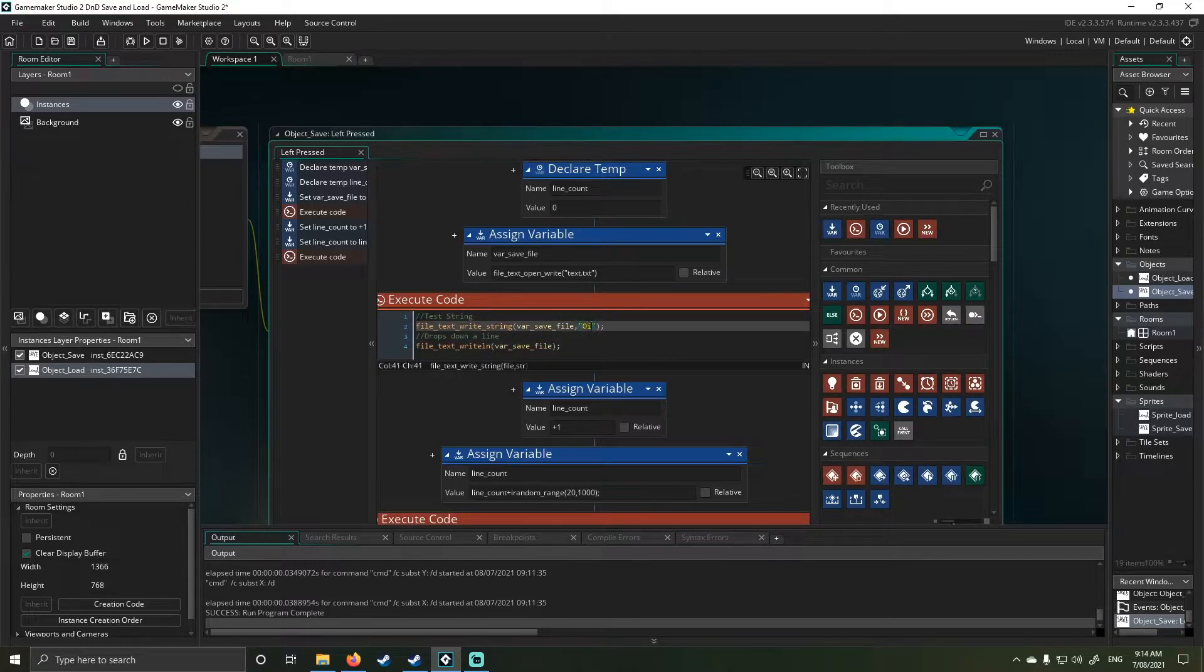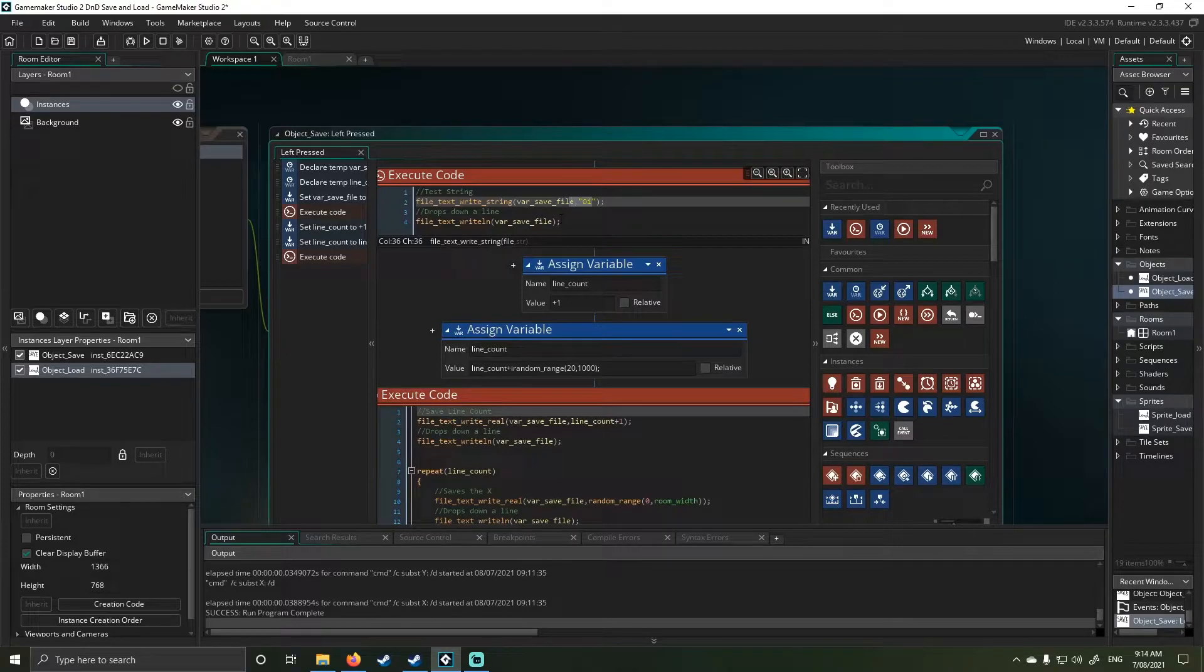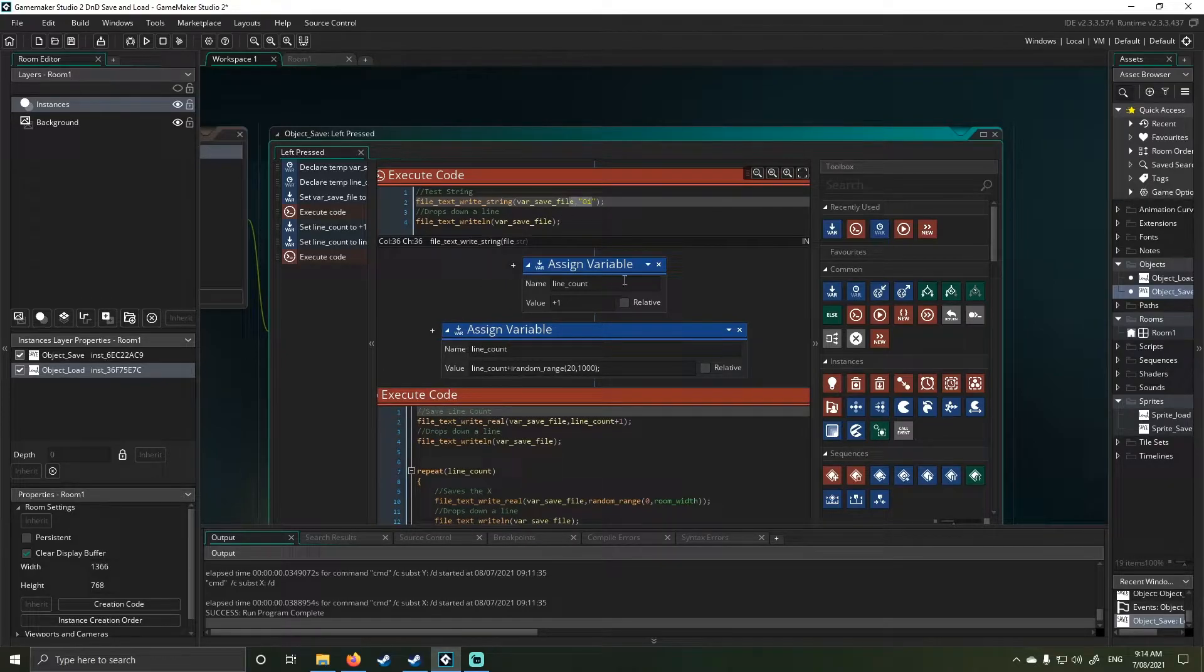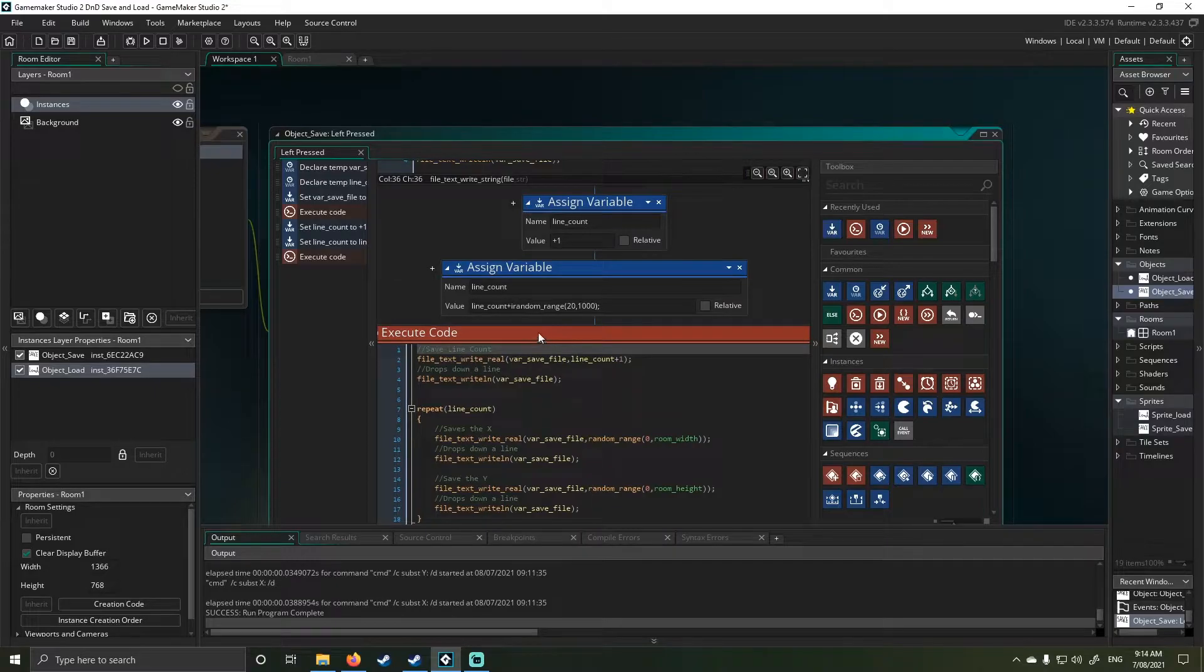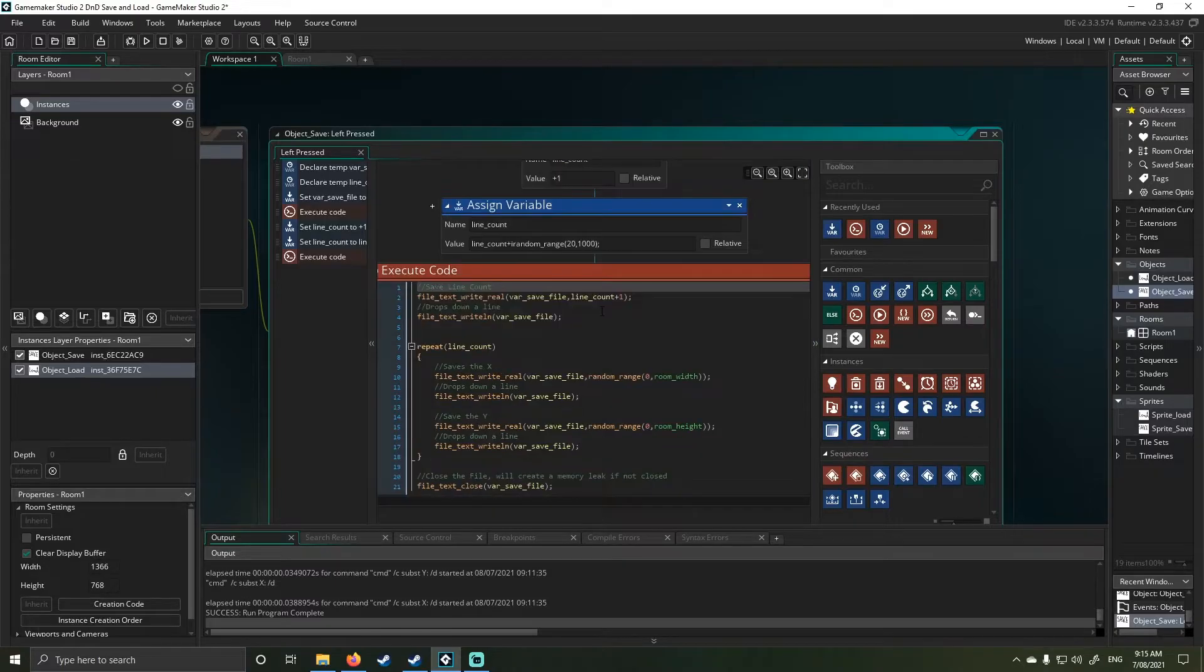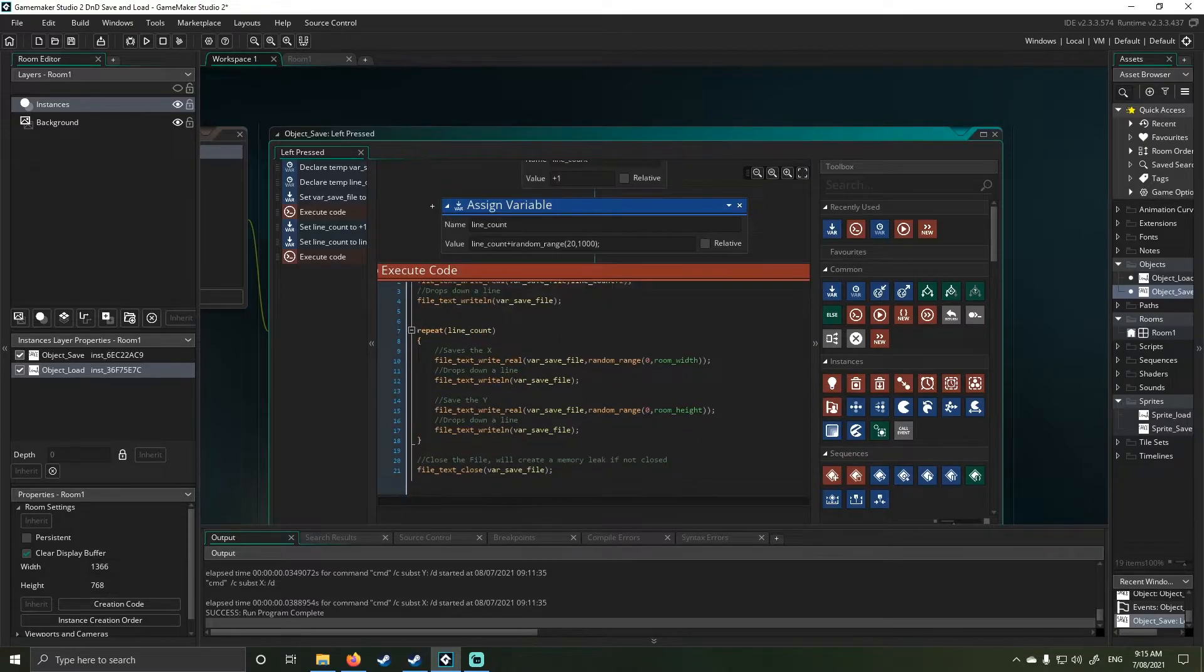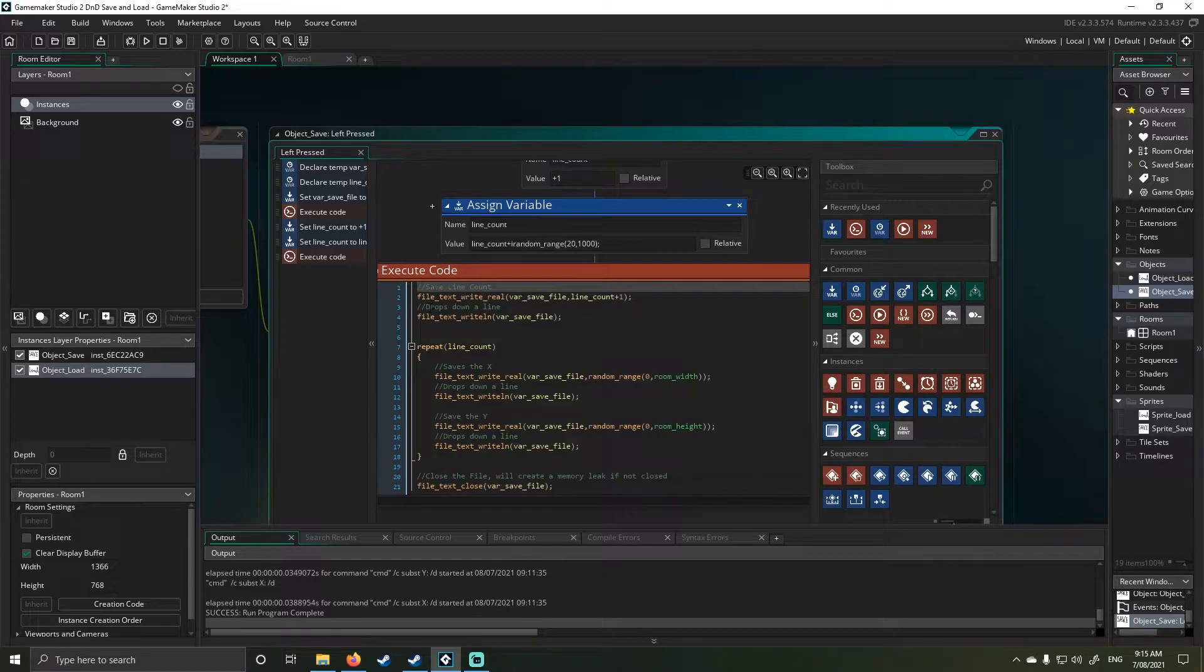Then I do the next step, which is I drop down a line. I then do another assign value which is line count plus one, which means I add one to my line count. Then I go line count, give it a random number as it functioned before. Then again, another block of execute code.